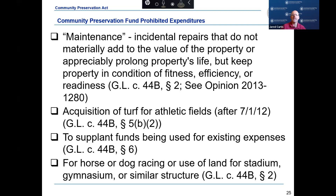Community Preservation Fund monies cannot be appropriated to supplant funds being used for existing expenses, even if they serve community preservation purposes. The Community Preservation Fund is a supplementary funding source intended to increase available resources. Community Preservation Funds cannot be used to pay for the maintenance of any real or personal property — for example, a yearly maintenance contract for a slate roof on a historic town building is not permissible. Funds also cannot be used for the acquisition of artificial turf for athletic fields, or for horse or dog racing, or the use of land for a stadium, gymnasium, or similar structure.